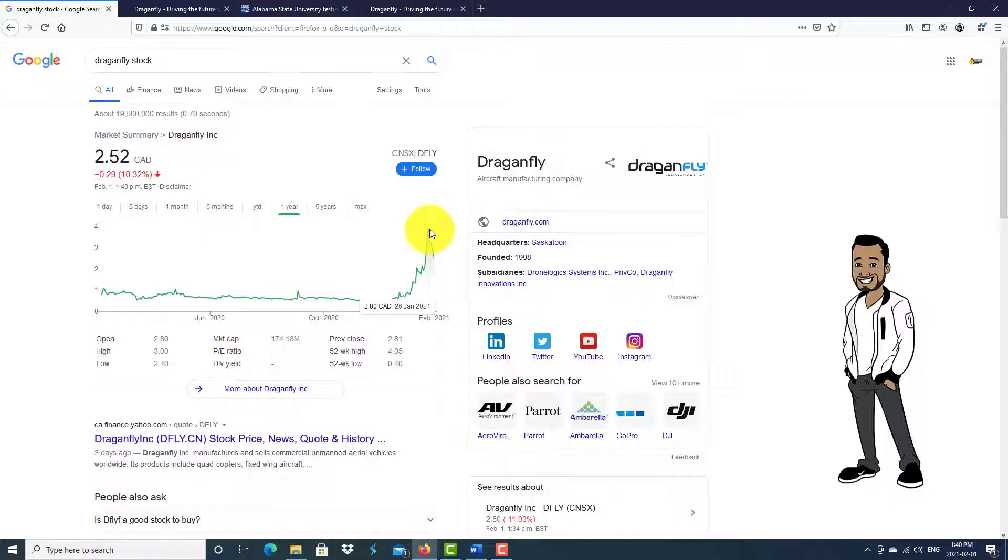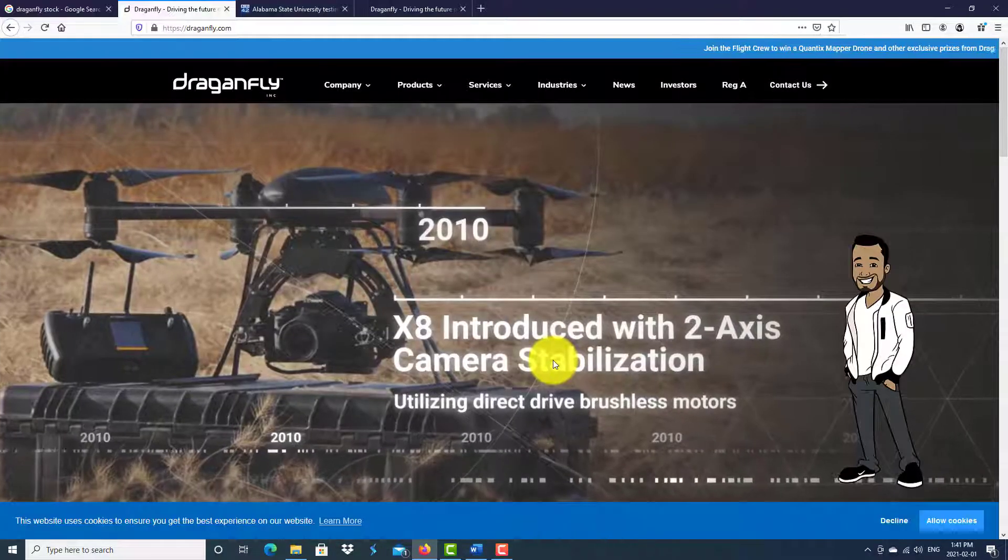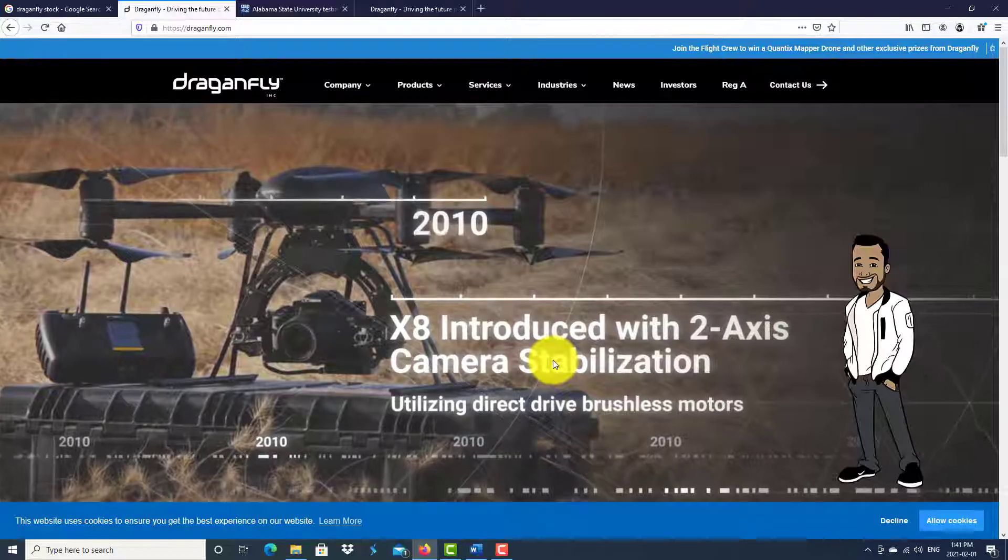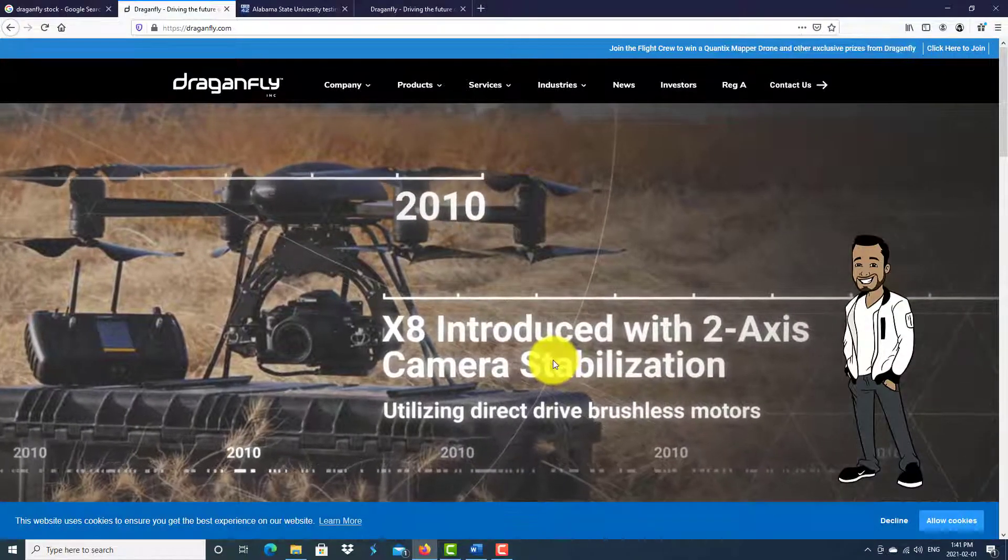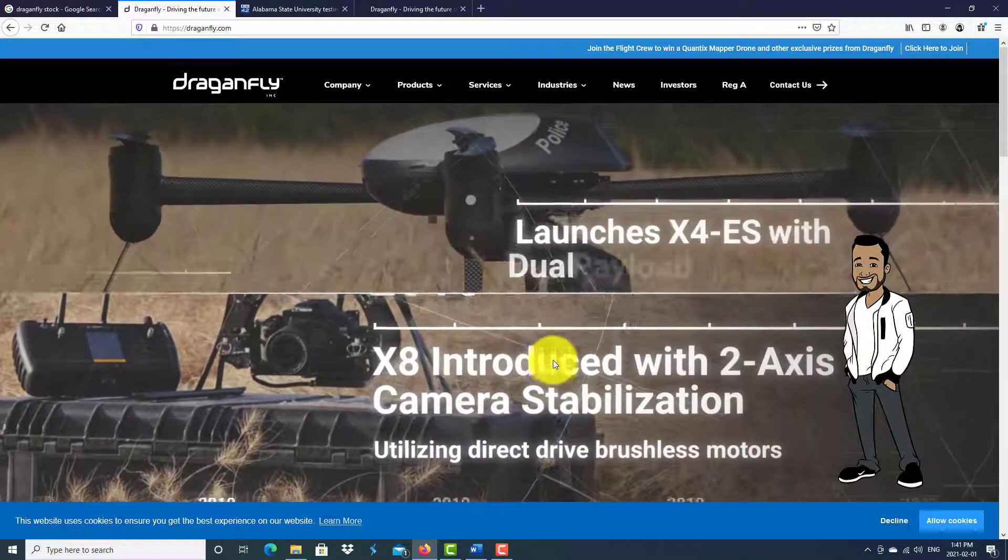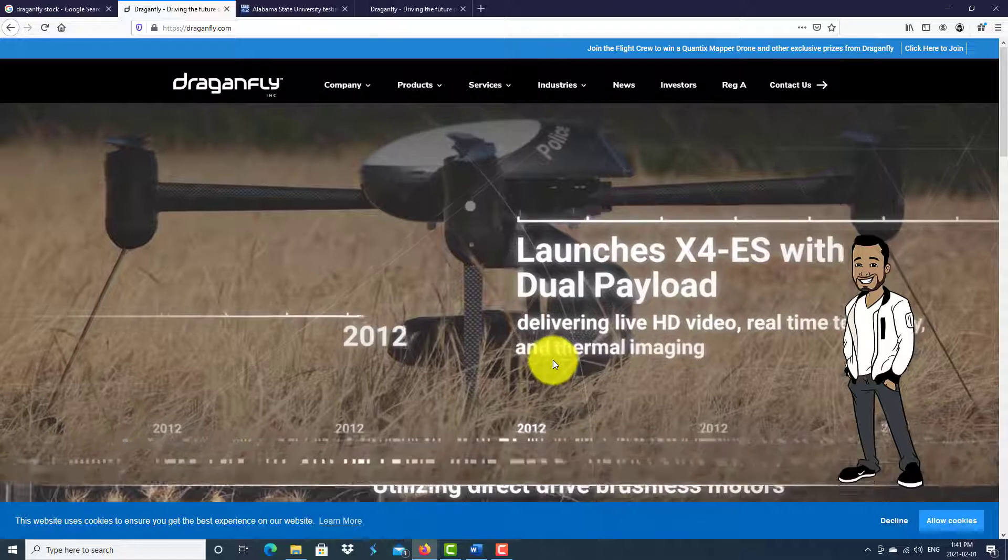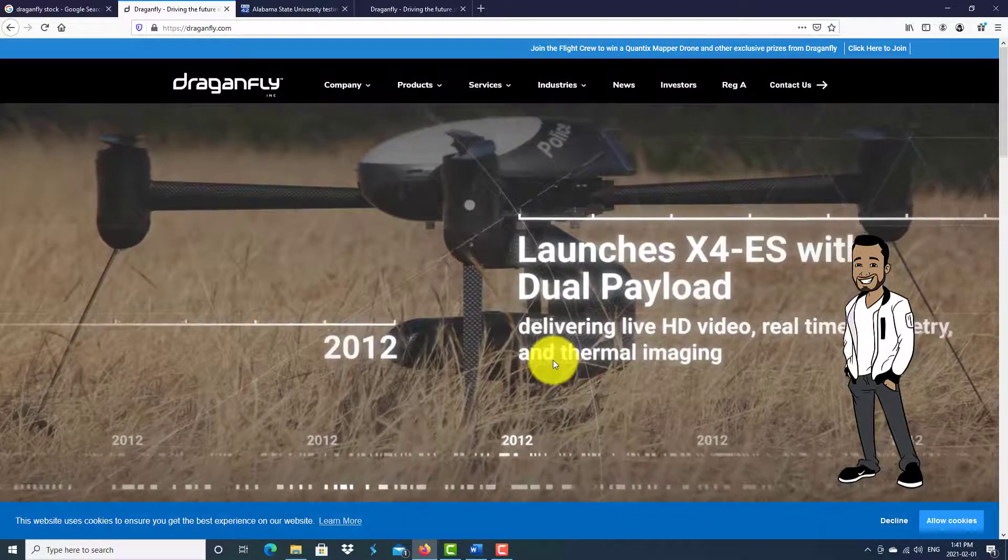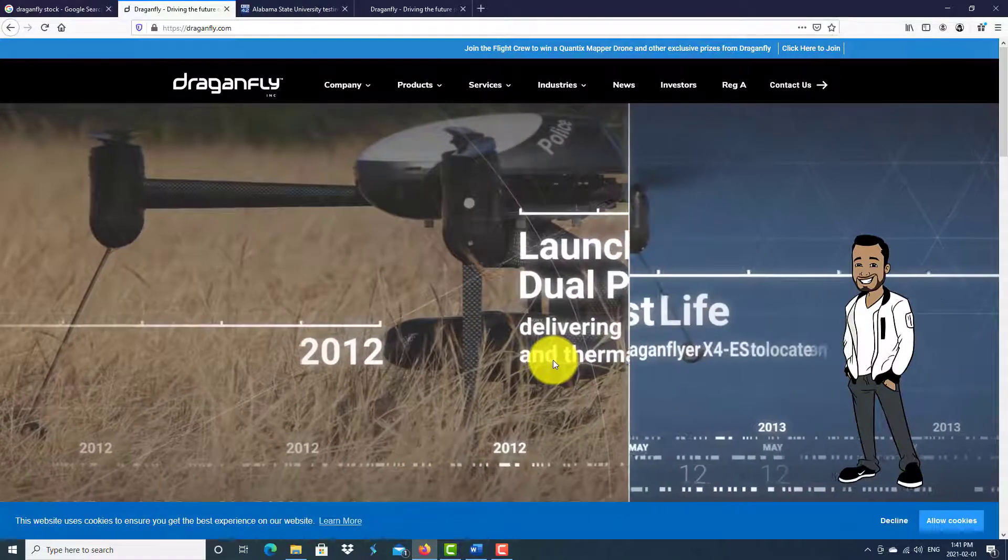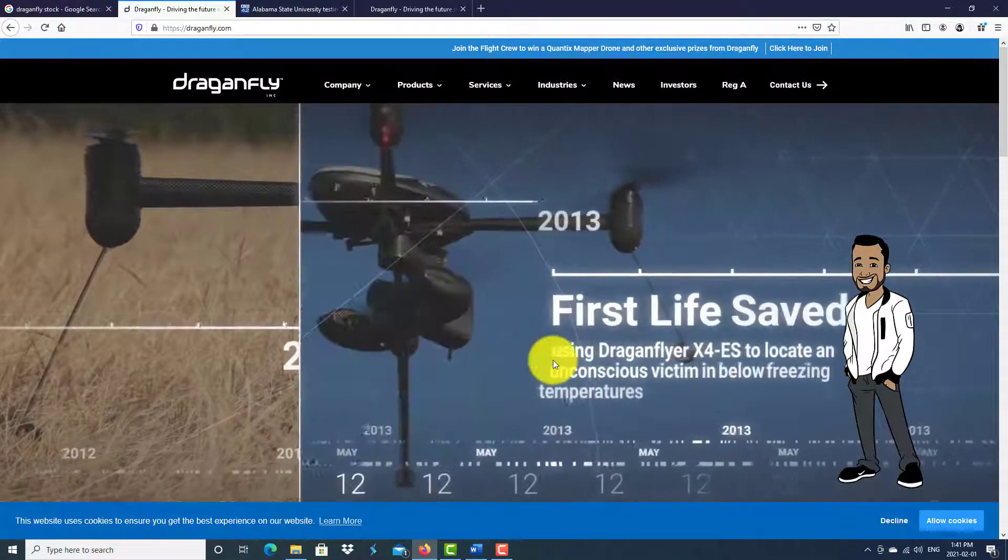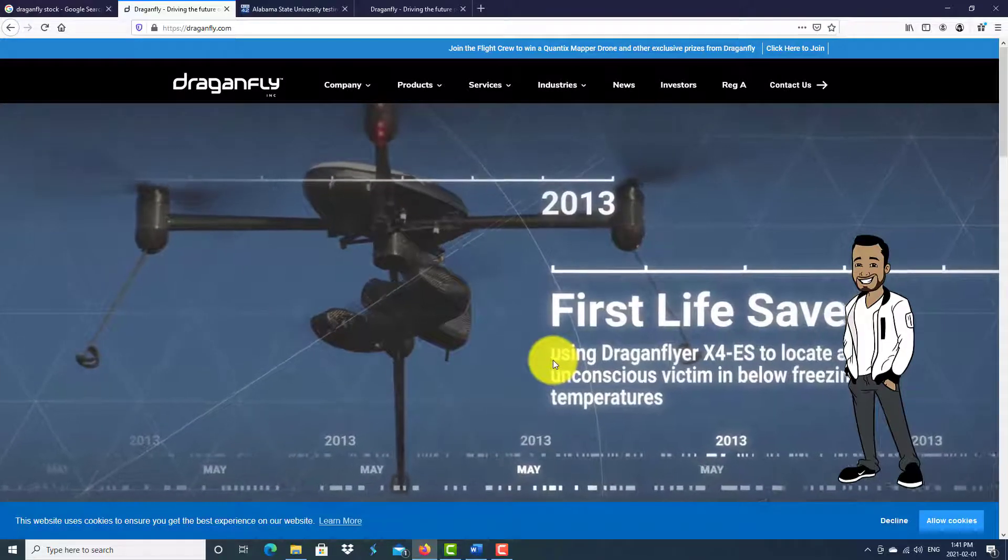At the time of this recording, this stock is on my watchlist and I am considering taking a position on it. Dragonfly's headquarters is located in Canada and they specialize in drones. They're an aircraft manufacturing company that specializes in drones.